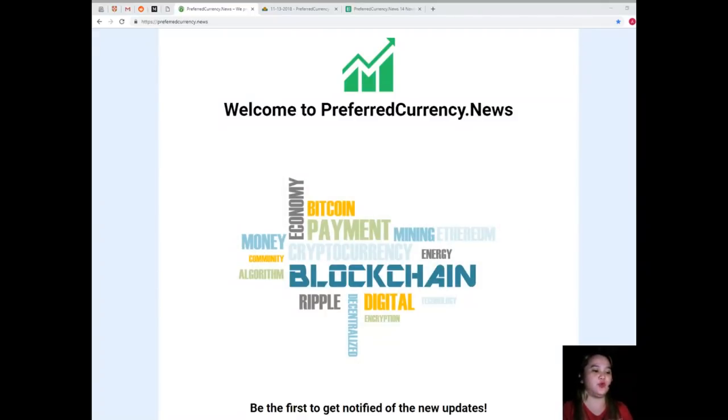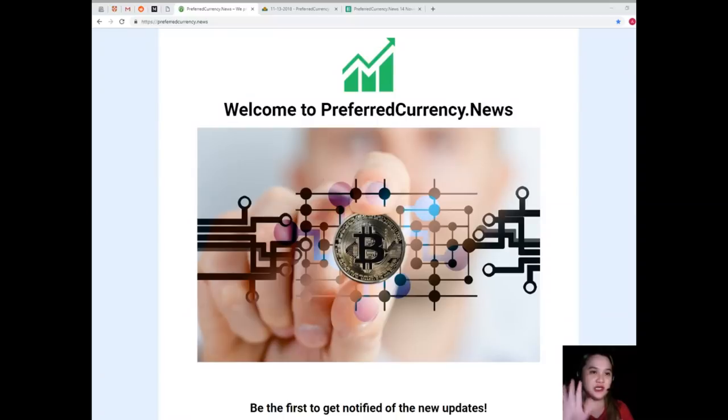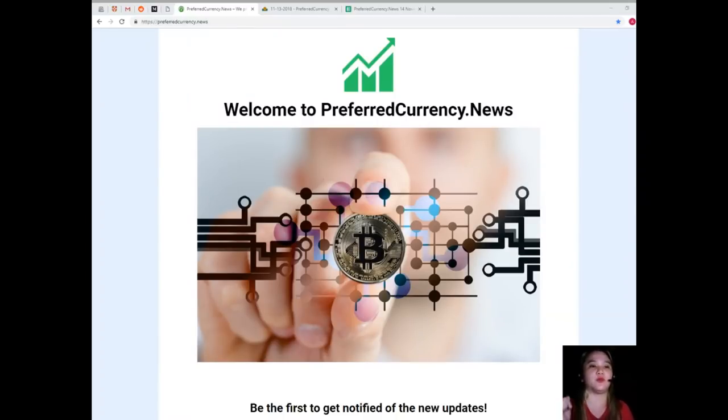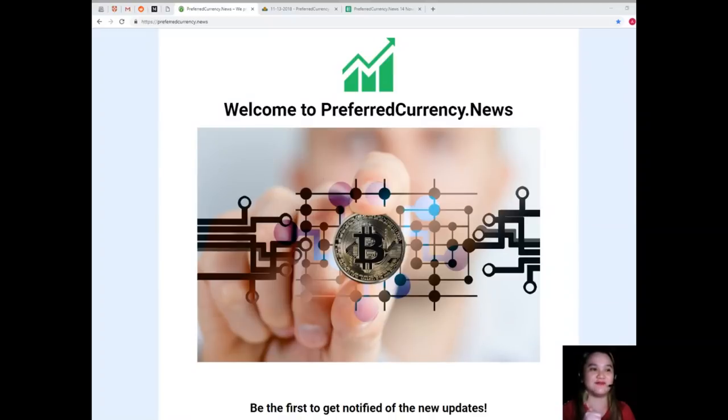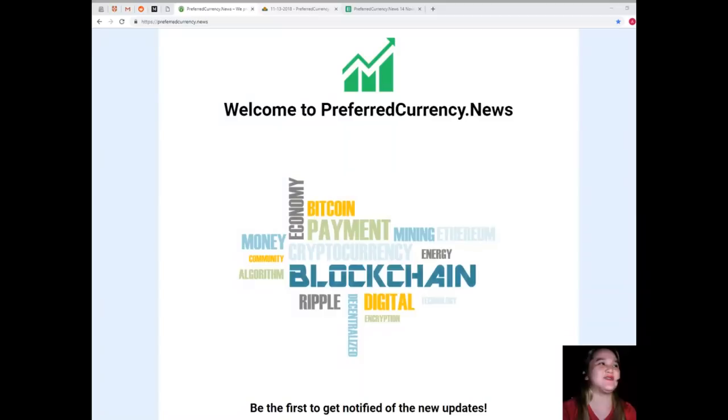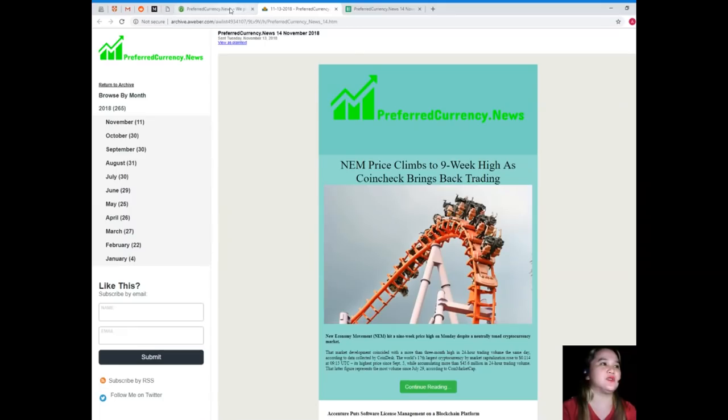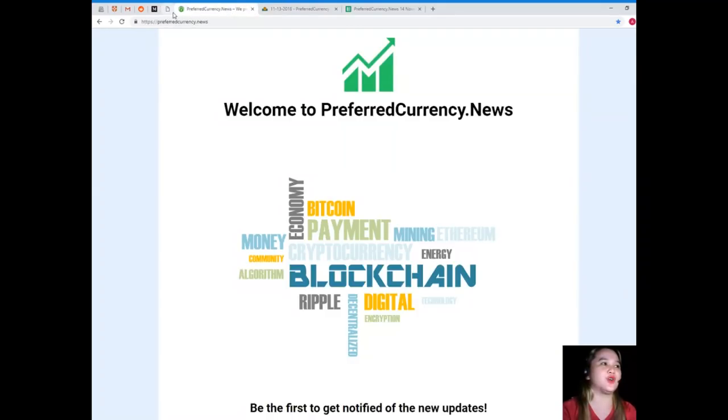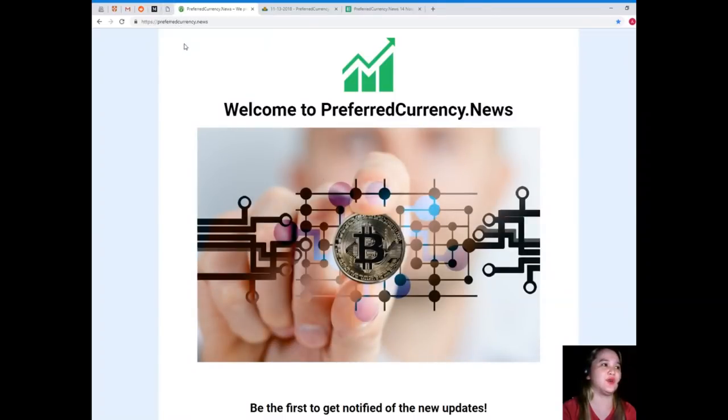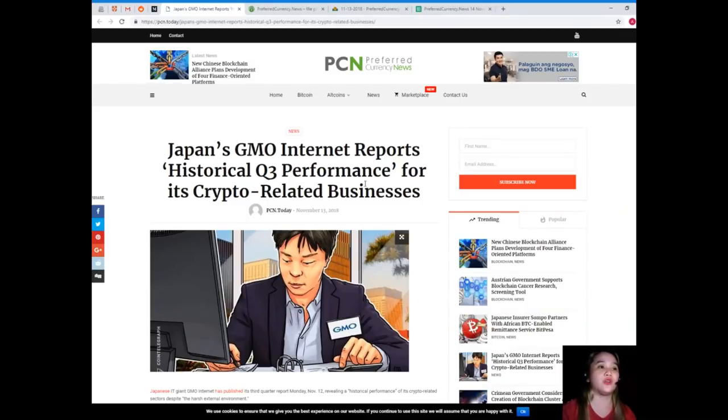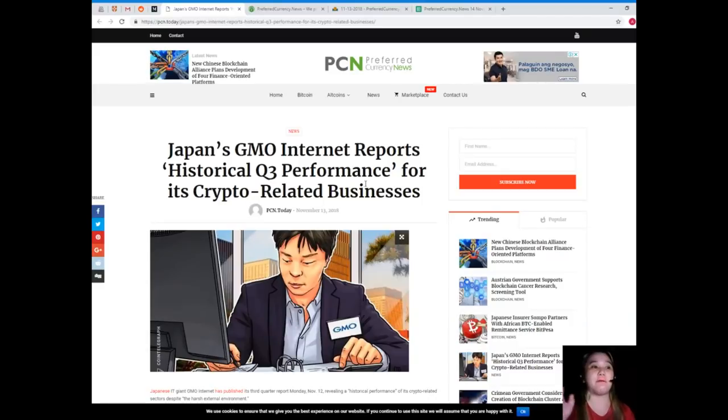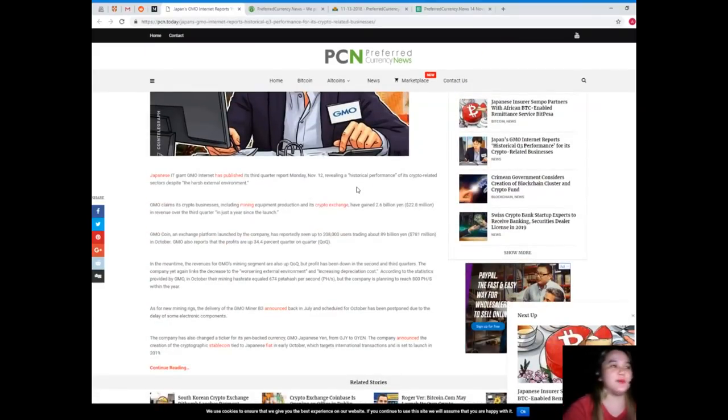If you have something else to do, then pause for a minute, just sit back and relax because we will be bringing you the most popular updates on the crypto world. Let's start. For today's news, this news is brought to us by Preferred Currency News. Japan's GMO Internet reports historical Q3 performance for its crypto related businesses.